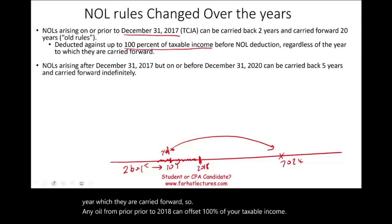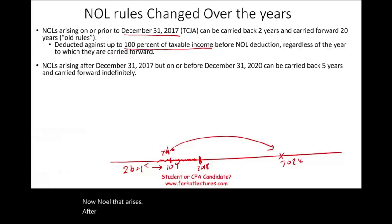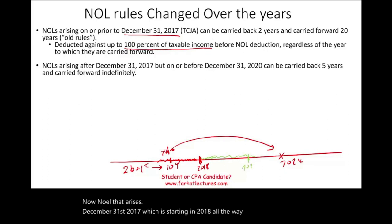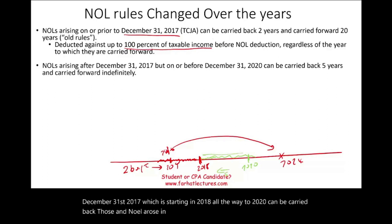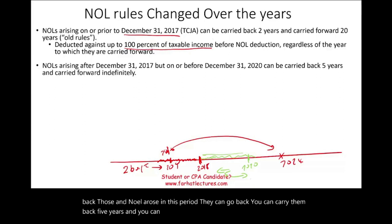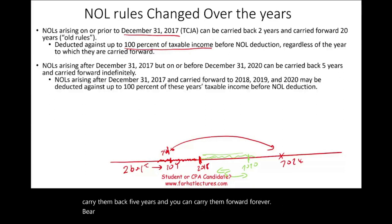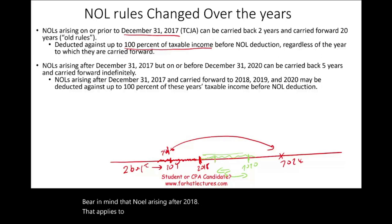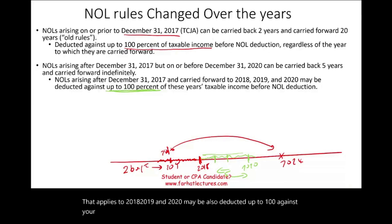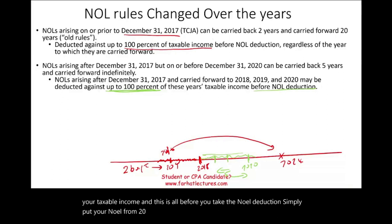NOL arising after December 31st, 2017 — starting in 2018 all the way through 2020 — can be carried back five years and carried forward indefinitely. NOL arising in this period, 2018 through 2020, may also be deducted up to 100% against your taxable income before the NOL deduction. So your NOL from 2018, 2019, and 2020 can offset 100% of your taxable income.